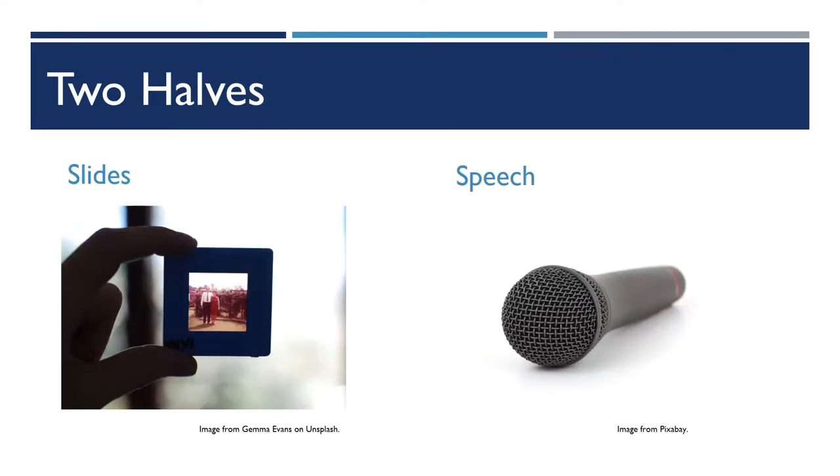If we go back to the last slide, we illustrated slides and speech with a picture of a photographic slide and a microphone. These are two kind of metaphorical representations of those concepts.